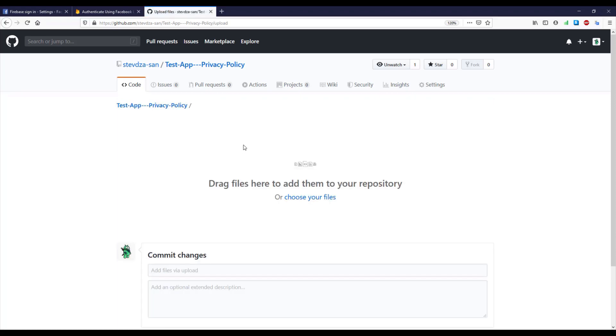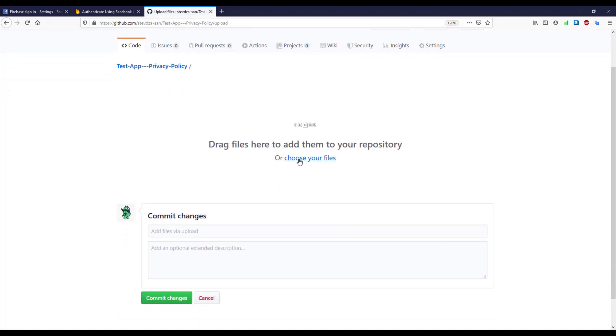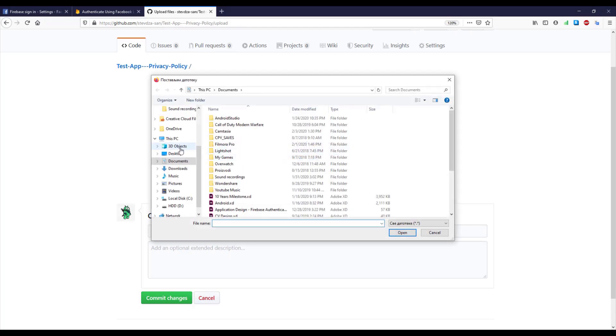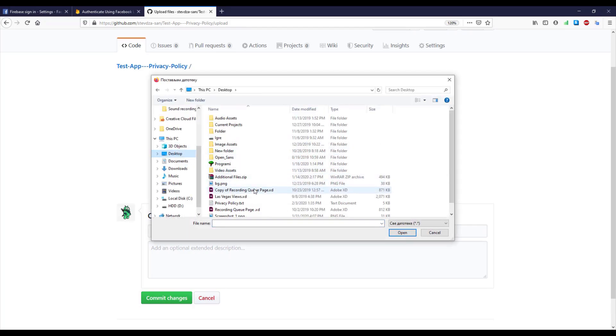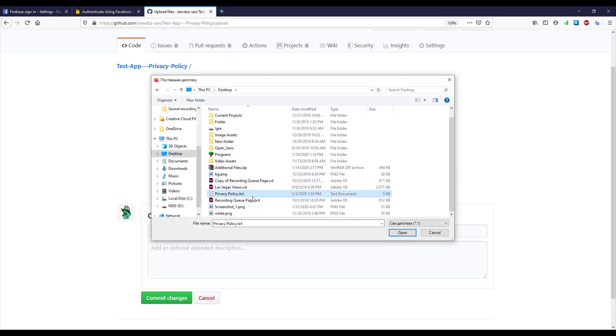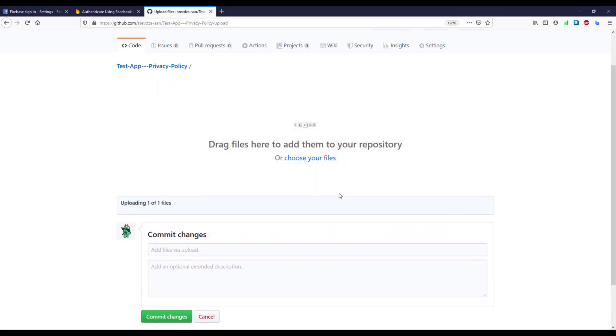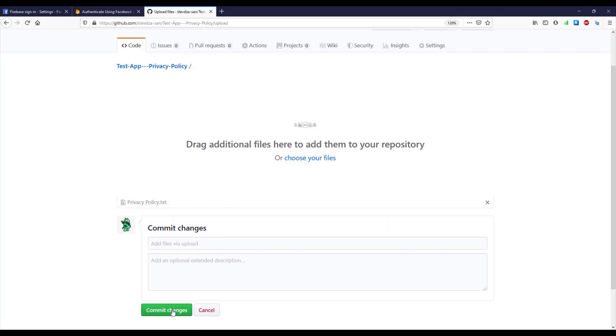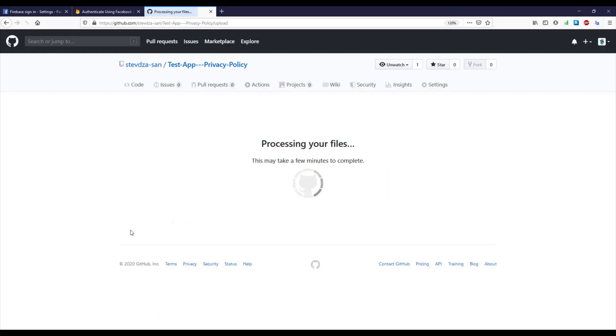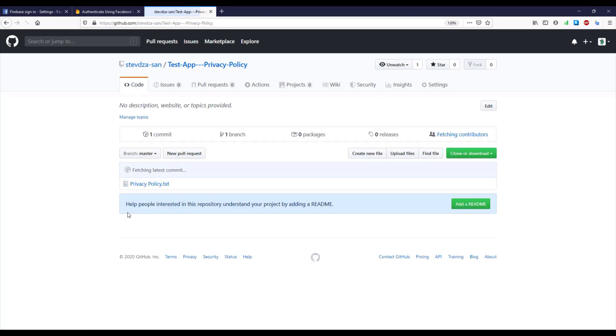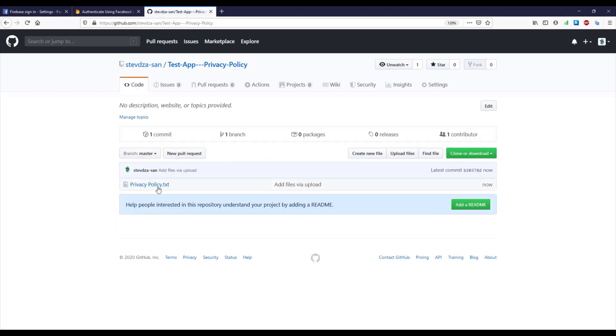Okay, so I have already done that and this is my privacy policy in a simple text file. So I'm going to upload here in my repository and I'm going to open this privacy policy.